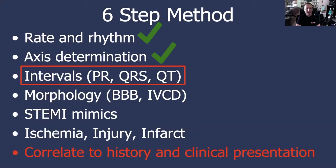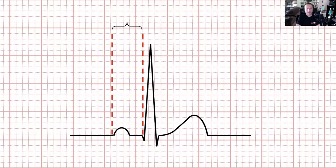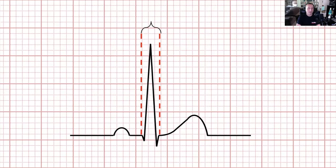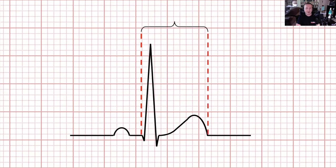PR, QRS, and QT. You may have already noticed some of these things during rhythm analysis. The PR interval starts at the beginning of the P wave and ends at the very beginning of the QRS complex. We call it a PR interval and not a PQ interval simply because the Q wave is not always present. The normal PR interval should be 120 to 200 milliseconds — that's three to five small blocks on the ECG paper. The QRS complex is measured from the beginning of the Q wave to the end of the S wave.